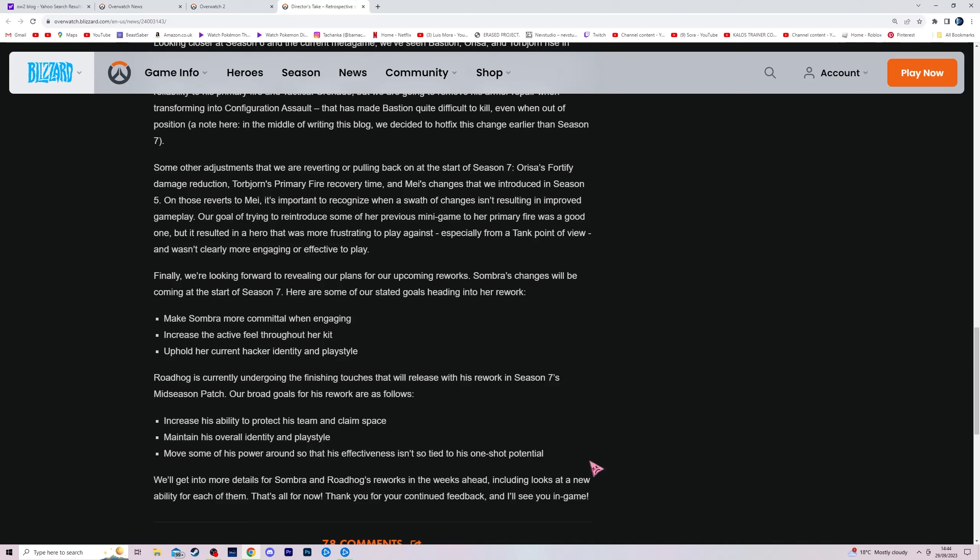And it makes him so fun to play on Ilios, as long as it's not Ruins, because that map sucks. Whereas Well and Lighthouse, this is bully fest. It's hilarious. Lijiang Tower, first point at that little bridge, you can bully people. It's hilarious. And yeah, so I'm happy they're keeping his hook. I'm happy they're gonna keep his vape.